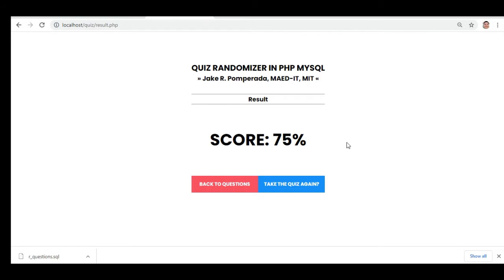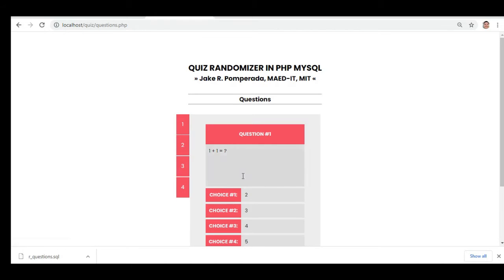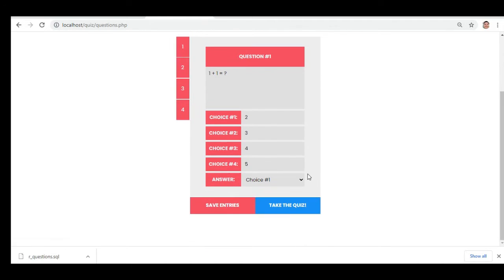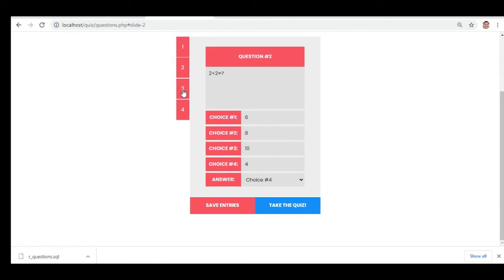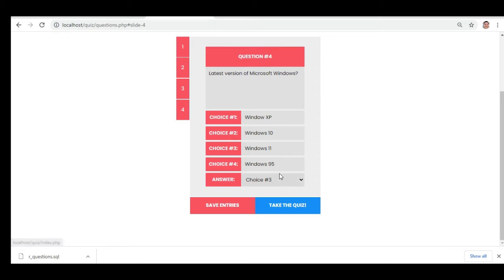So you get a passing grade. We can verify: question one, we chose answer one; question two, we chose answer four; question three, we chose answer three — Mount Everest; question four, we chose selection choice number three — Windows 11. So the user can verify their answers.